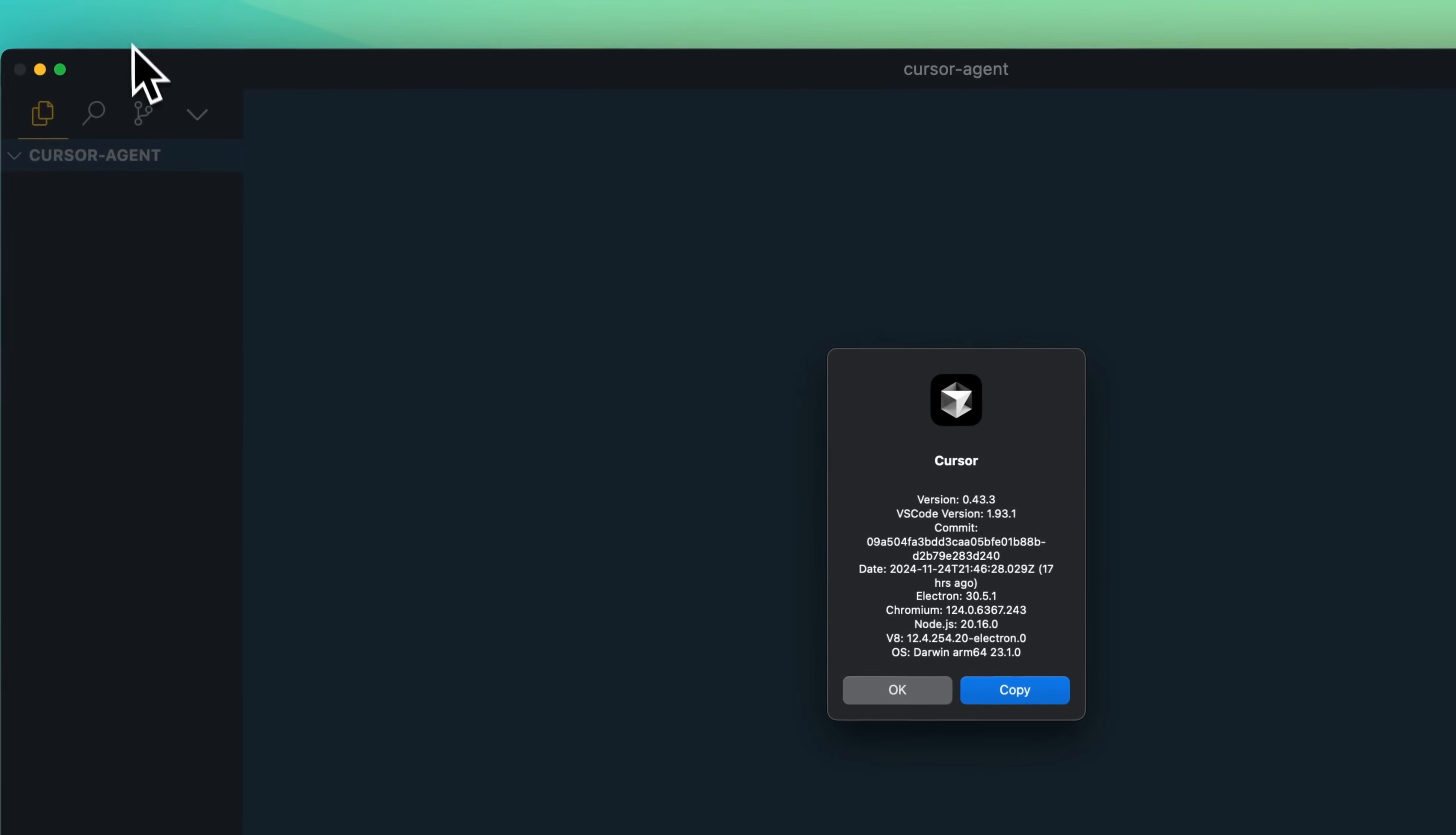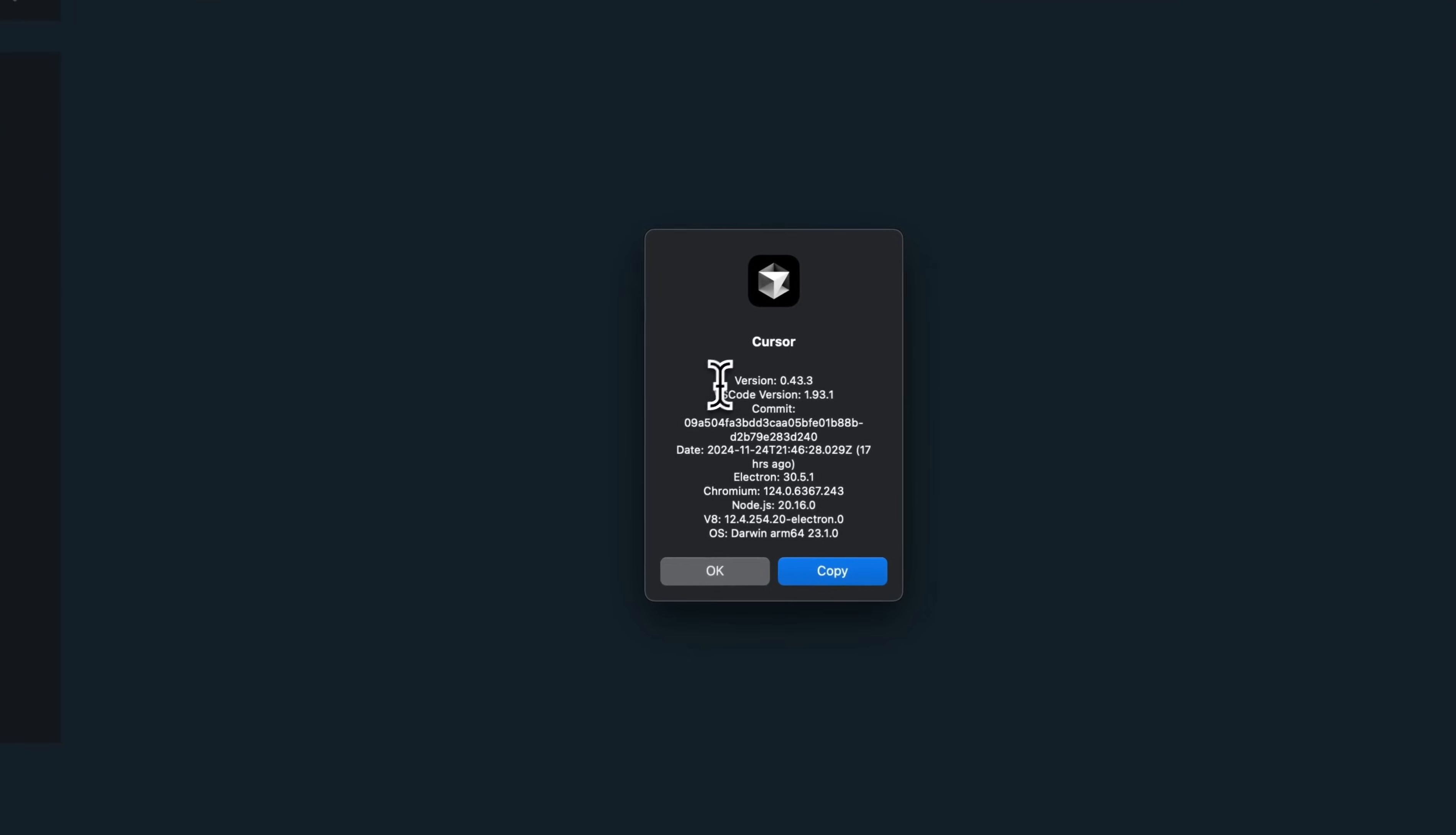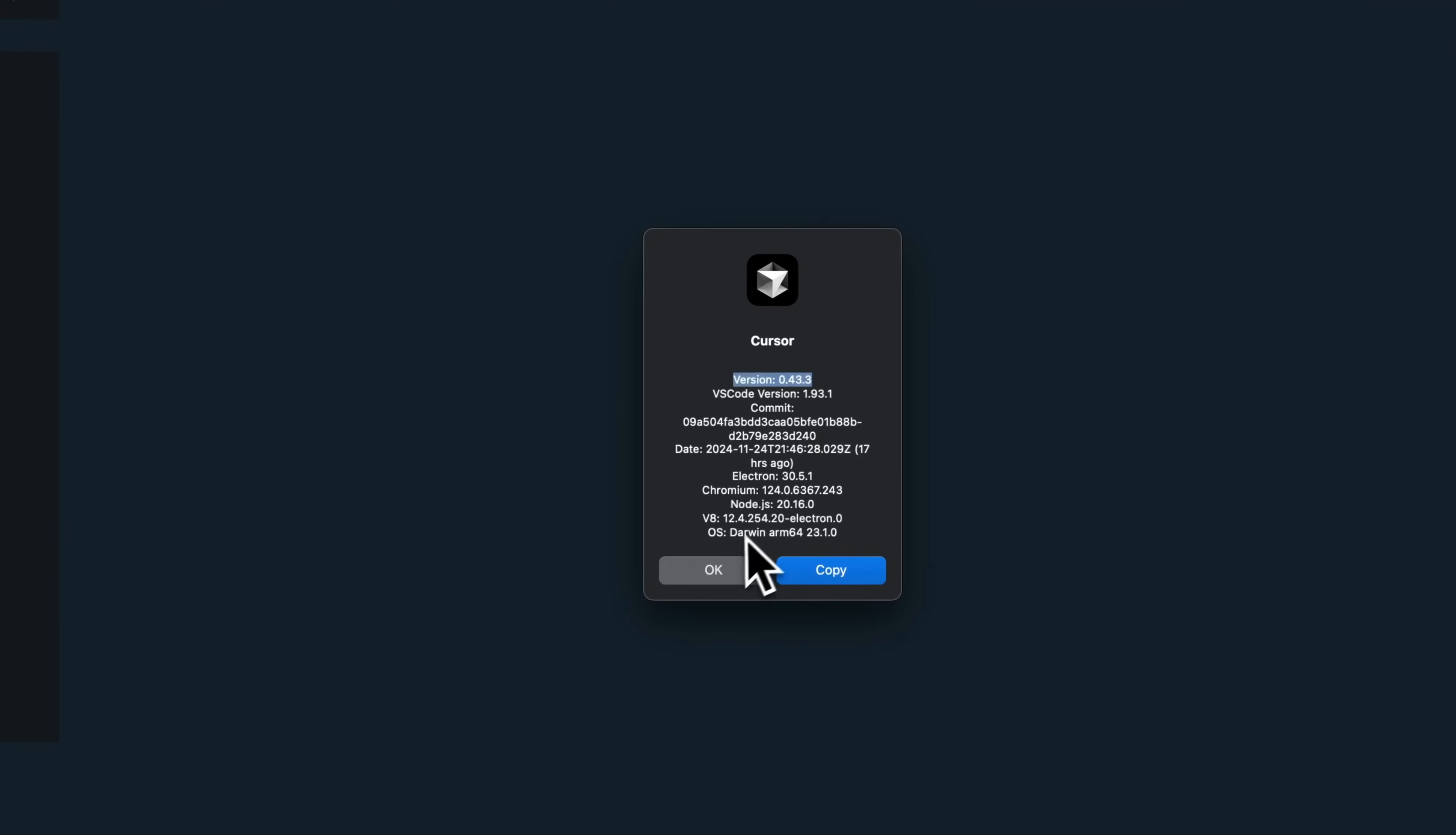To check if you have it, you can just click Cursor, go to About Cursor, and then if you have 4.3, that will be the newest update with all of these features.